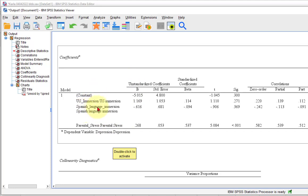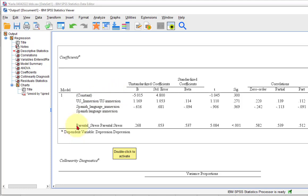Down to Spanish language — again, we look at the sig value. Because it's not less than 0.05, it is not a significant predictor. In other words, it doesn't matter; their depression scores are not affected by either US immersion or Spanish immersion. Now here's the money right here — parental stress — that is significant. So out of your model, the only predictor of depression is their parental stress scores.